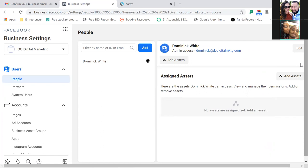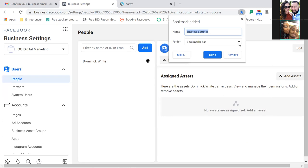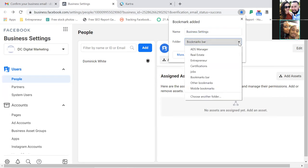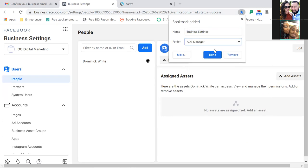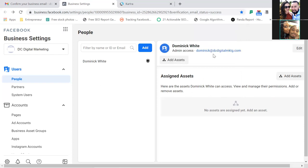Let this be the first one — let's bookmark this. This one is going to be Business Settings. Hit the star in the URL bar, throw it in the Ads Manager folder, and that's number one. This is our business settings.